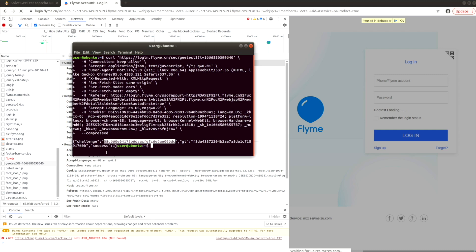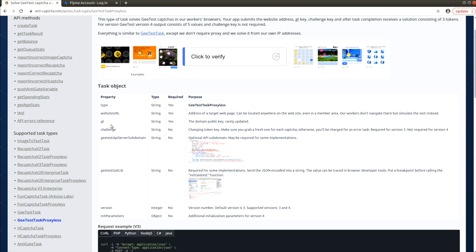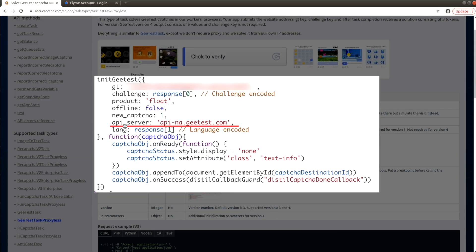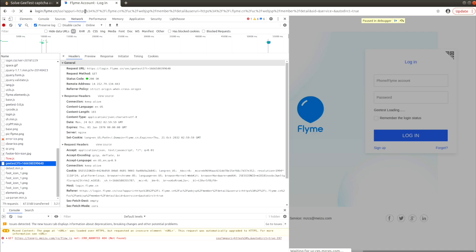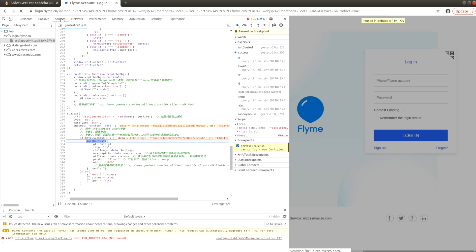This is our challenge key, which is required by AntiCAPTCHA for GTest version 3. Another optional parameter is API subdomain, and it should be explicitly specified in the initGTest function call. In our case this parameter is not present in the function payload and therefore not required.